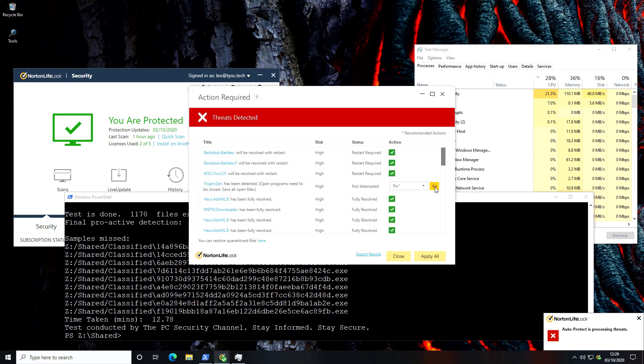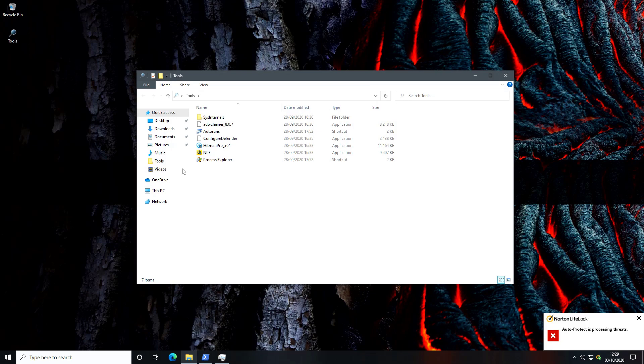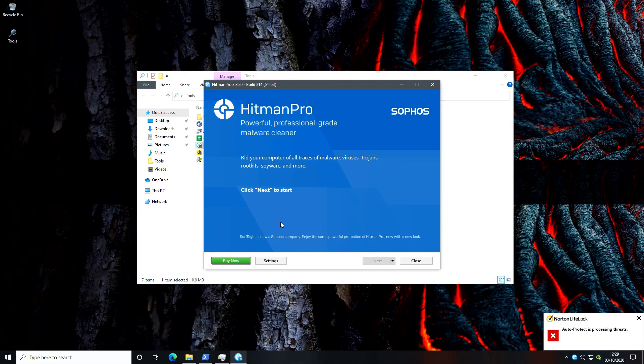Now we still have a threat which has not been fixed so we'll go ahead and try and fix this one. Now it says it's resolved so that's good. Now we're going to go ahead and close this window. Before we proceed we're going to close everything out and do a second opinion scan with Hitman Pro. We'll also take a look at our startup items using autoruns to see if there's anything suspicious there at all.